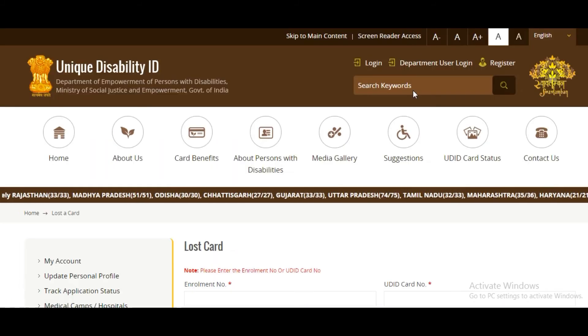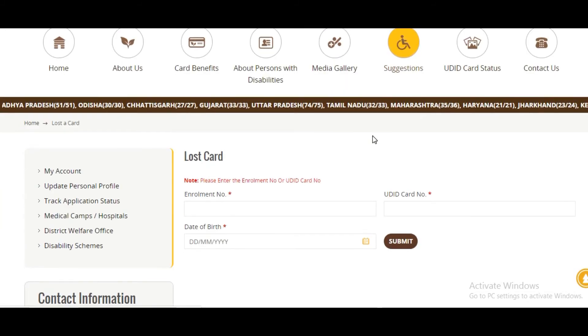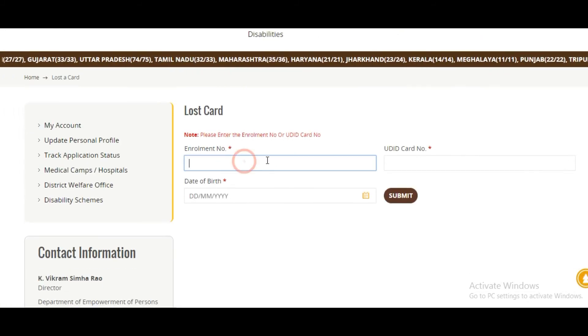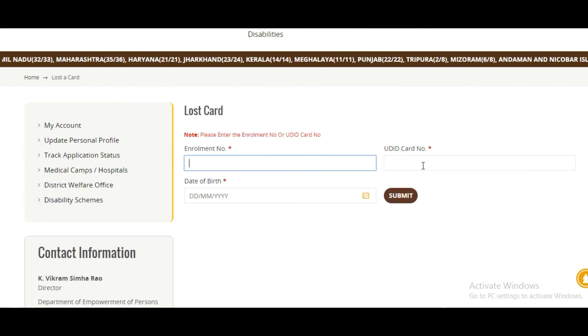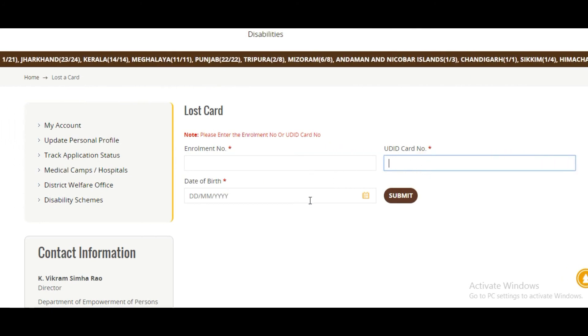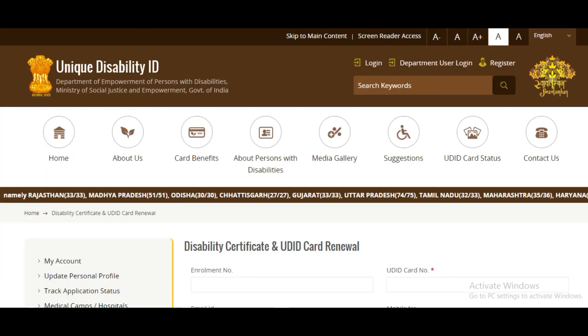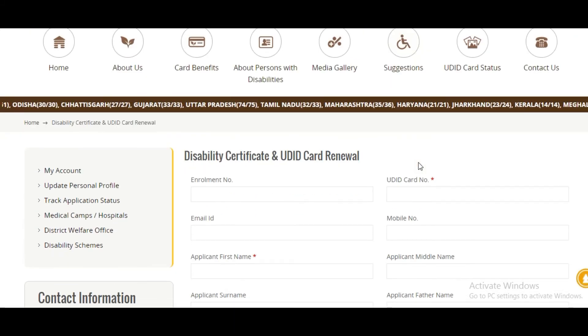To apply for a lost card, enter your enrollment number, UDID card number, and date of birth, then click Submit.